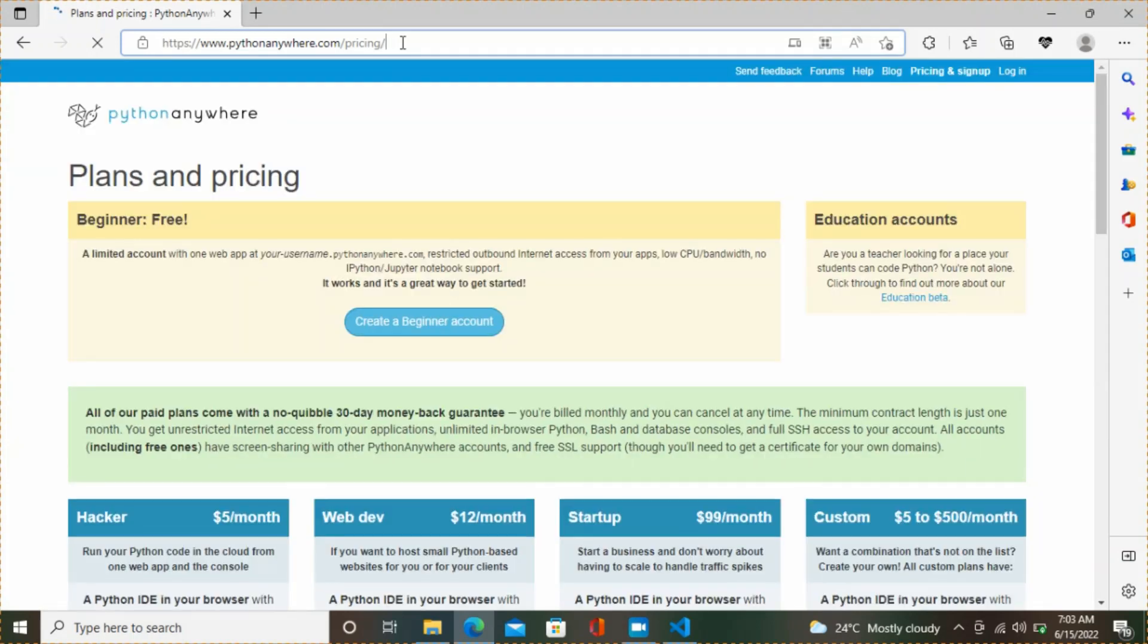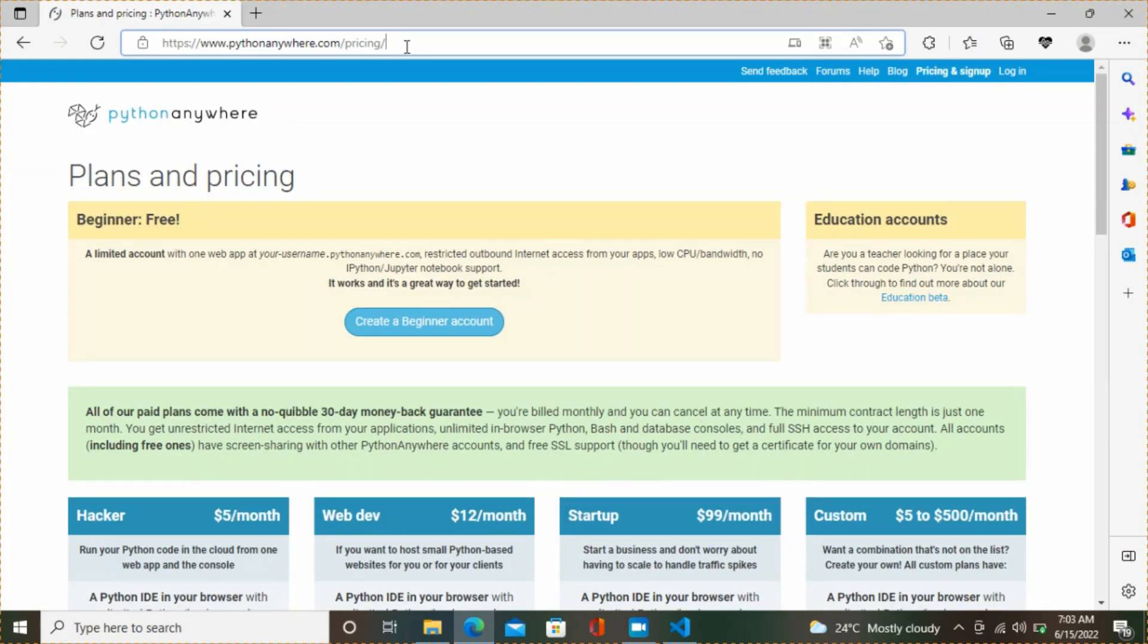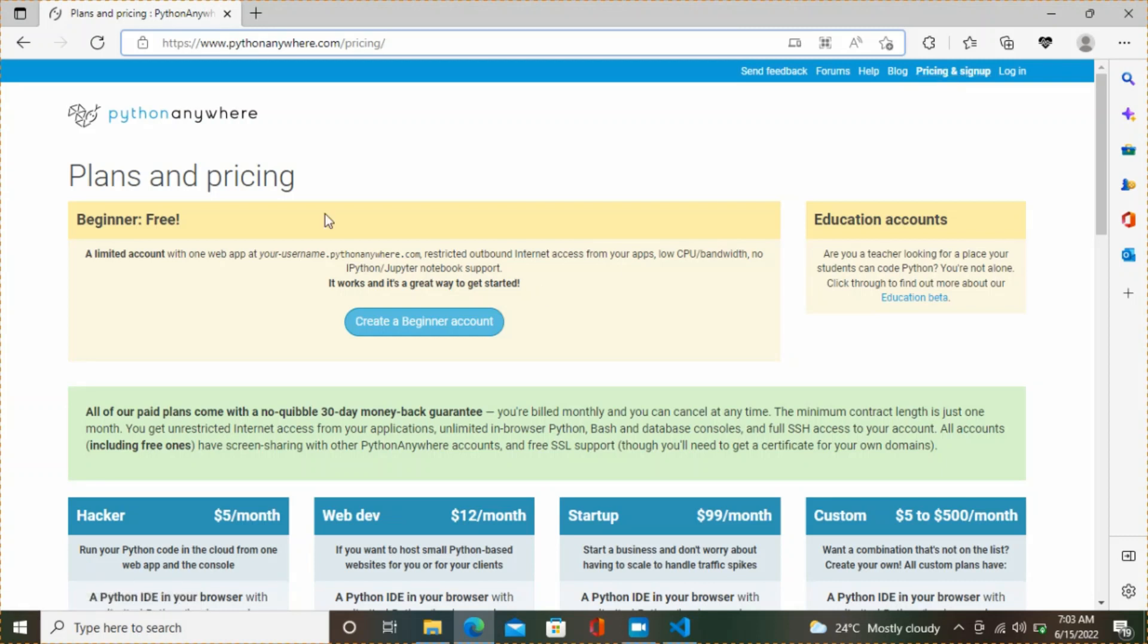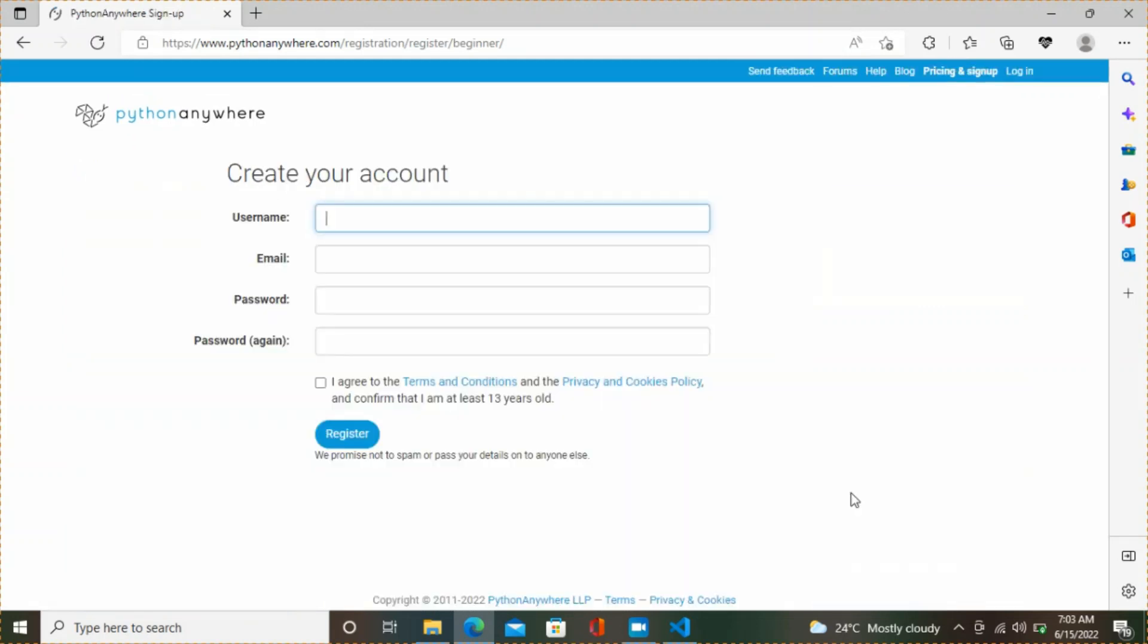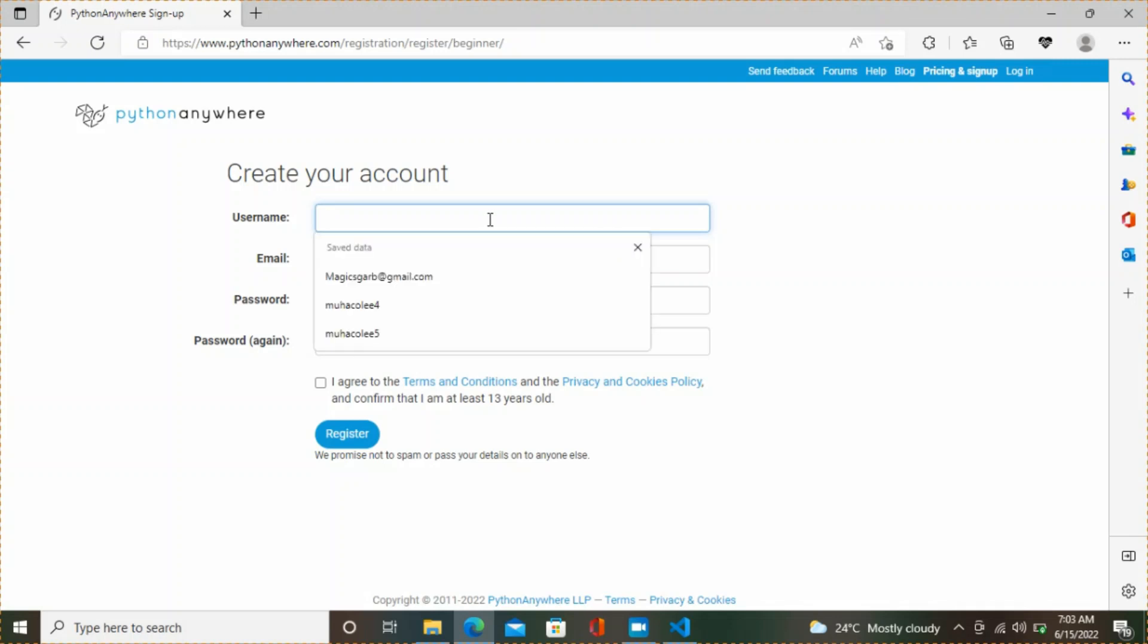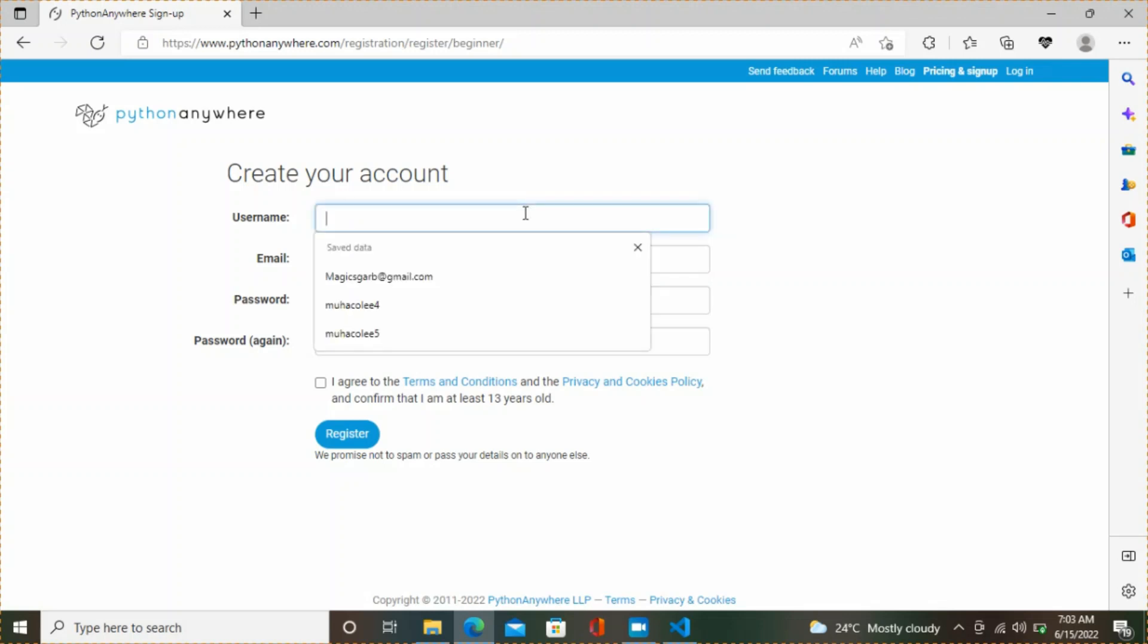Go to pythonanywhere.com. I'll leave the link in the description of this video. Click on sign up. It should bring you to a page like this. Create a beginner account. We have other professional accounts but you have to pay for that. This free account is basically enough for you if you're just running the script or a few files. Select your username.